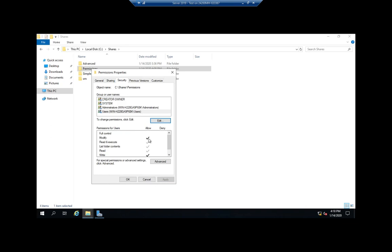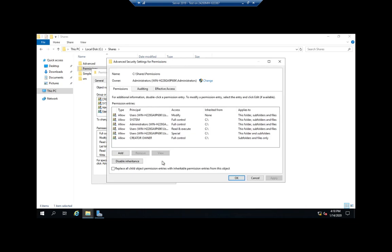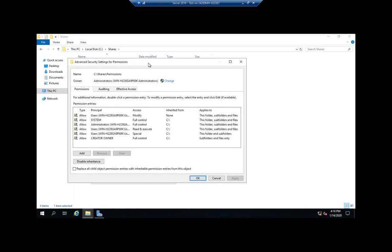Now you see these ones are explicit — the dark ones are explicit. These ones are inherited. If I want to do special permissions or advanced settings, I click the Advanced tab. This is almost exactly the same thing we saw when we created the share using Server Manager. This shows me my permissions and where they're inherited from — all of these came from the C drive.